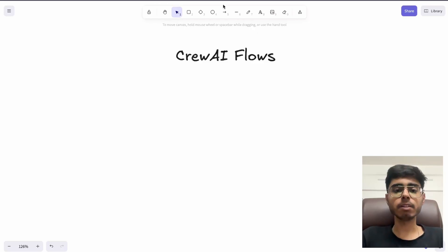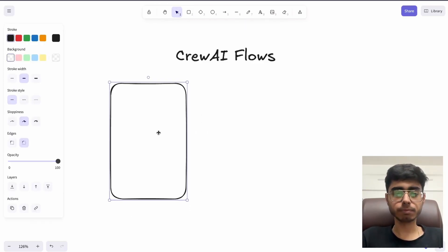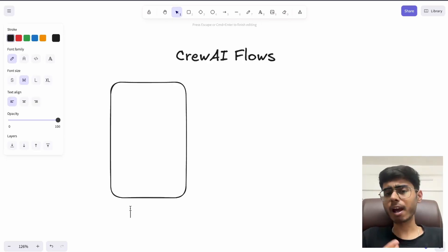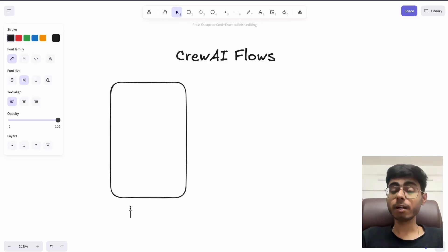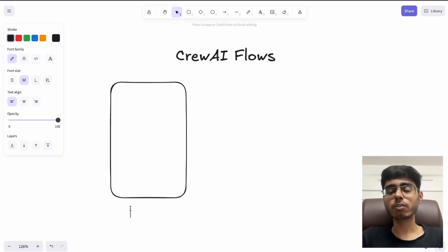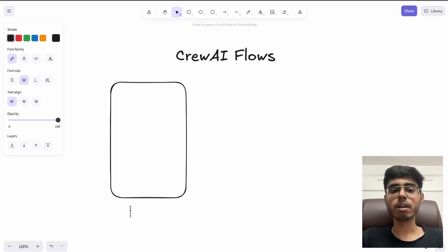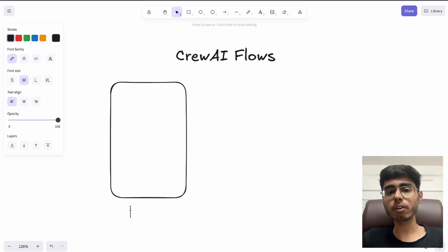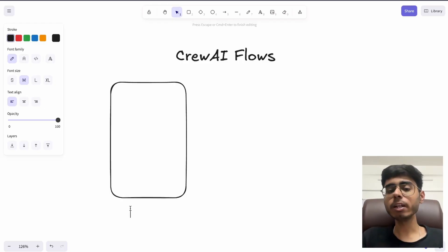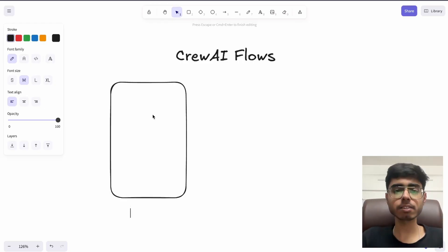Let me take an example. In the previous video we had created a CREW and we called it as marketing CREW, but if you see, that is not a marketing CREW. It cannot handle marketing end-to-end. So if you are thinking of creating an AI agent system or an AI app that can handle the complete marketing for you, that CREW which we created in the last video cannot do it. It can only do five to ten percent of the work because that CREW had three agents.